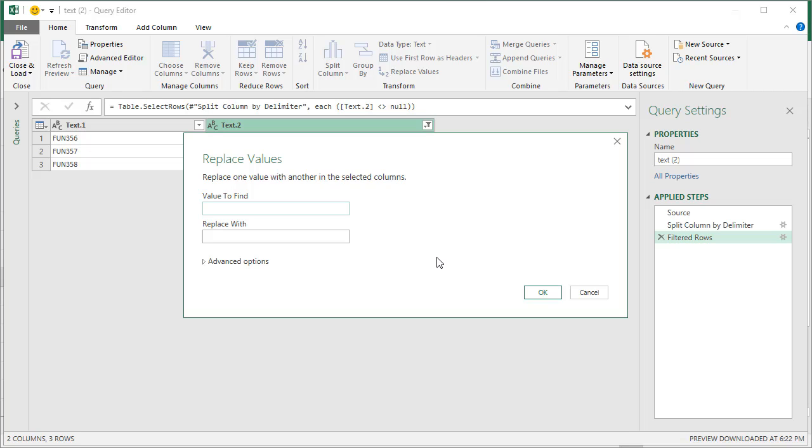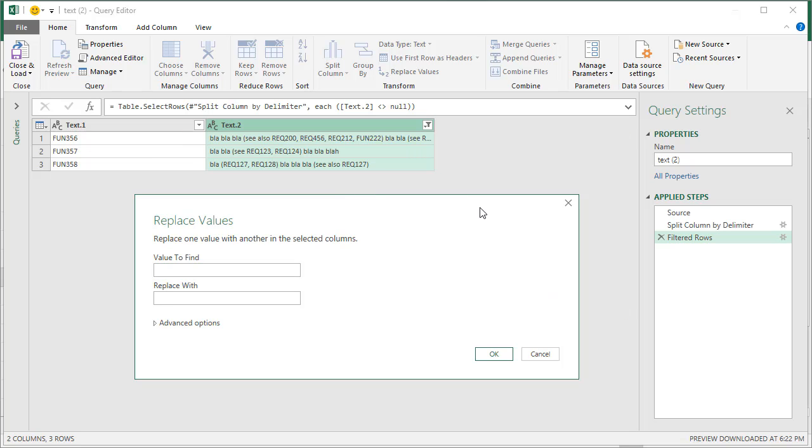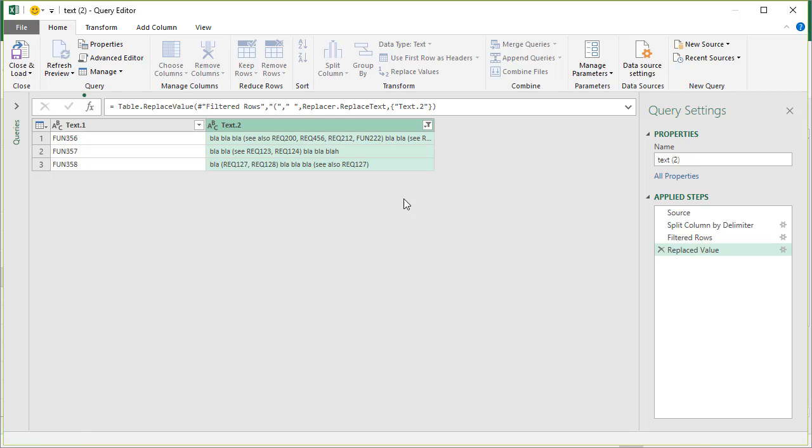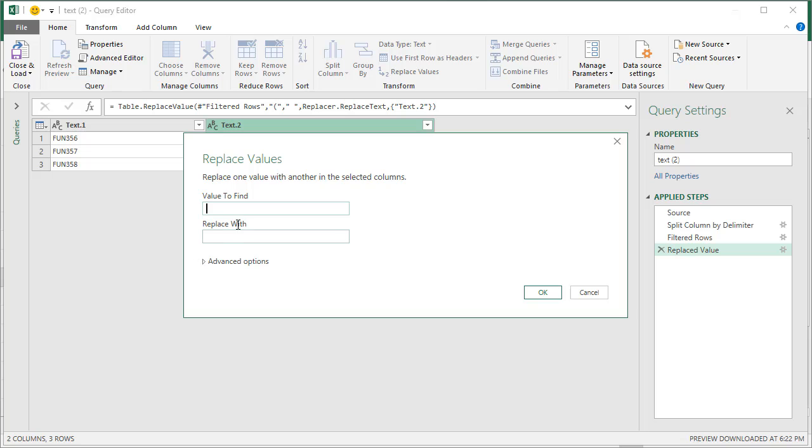And I can replace—let's just take a look at what we have here—we have opening brackets, so I'm going to say replace opening bracket with a space. I'm going to repeat these steps a few more times for all other things that are occurring in this data.